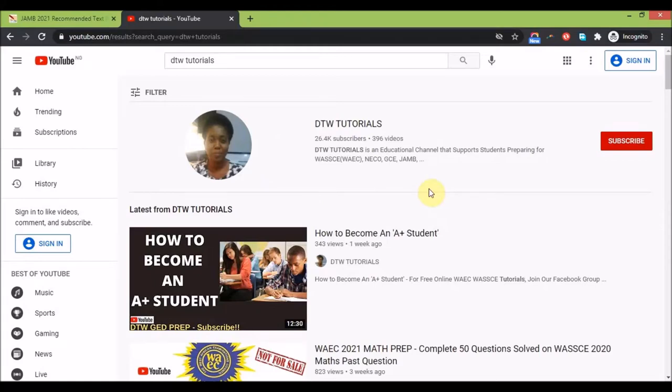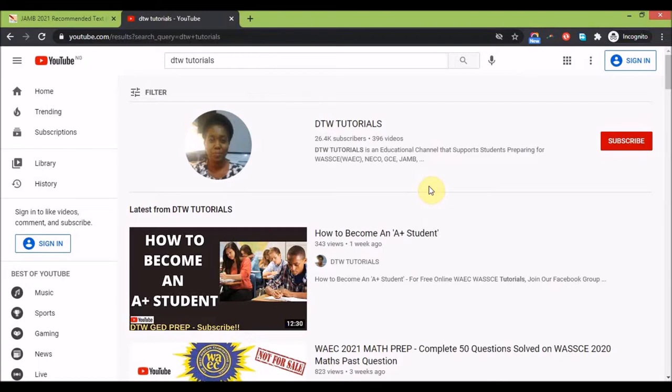Hello guys, welcome to DTW Tutorials. In today's video I'm going to be showing you the JAMB 2021 recommended textbooks for all your subjects. A lot of students have been asking me for the recommended textbooks on each subject and I've prepared them all.